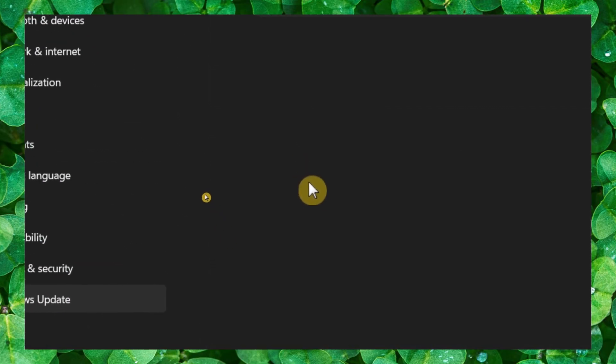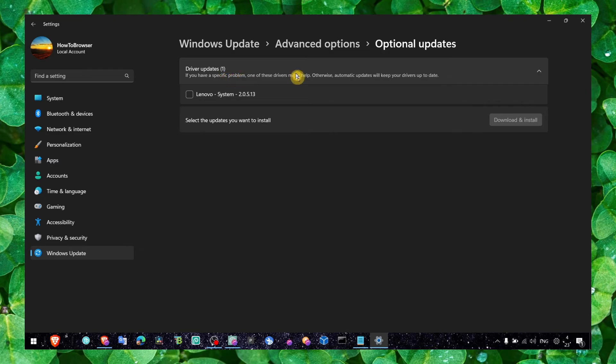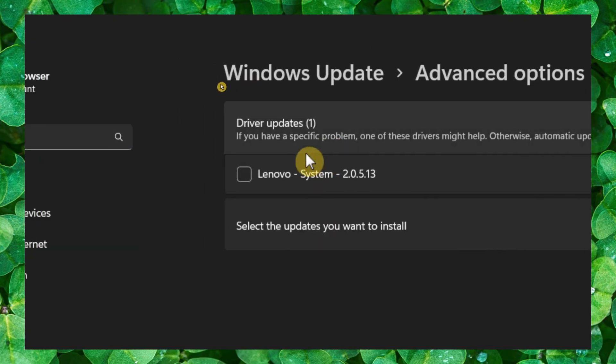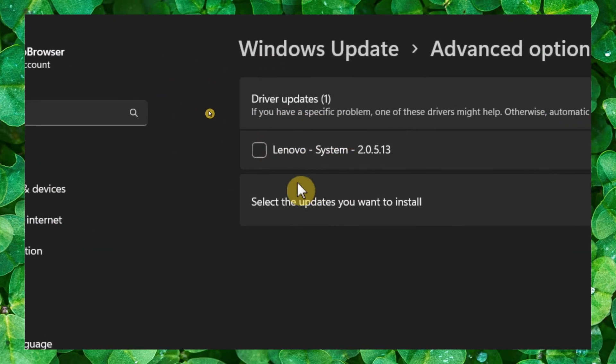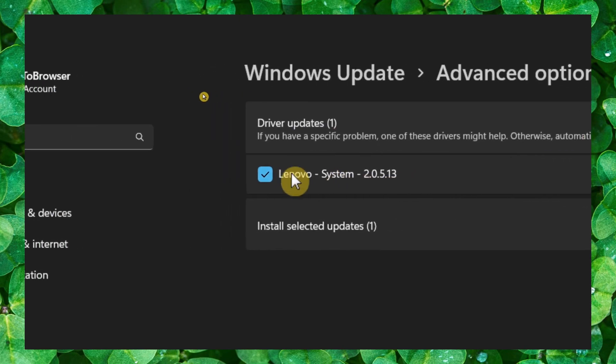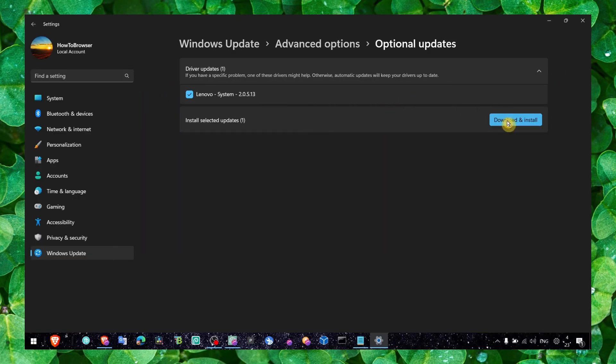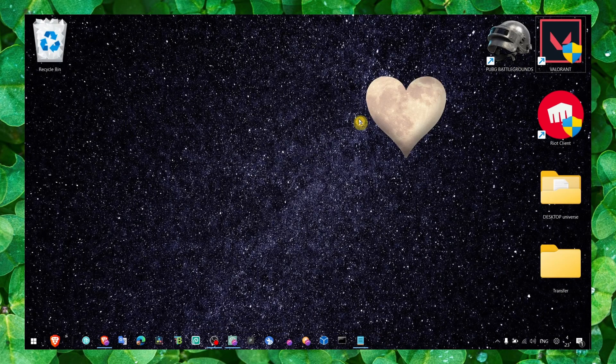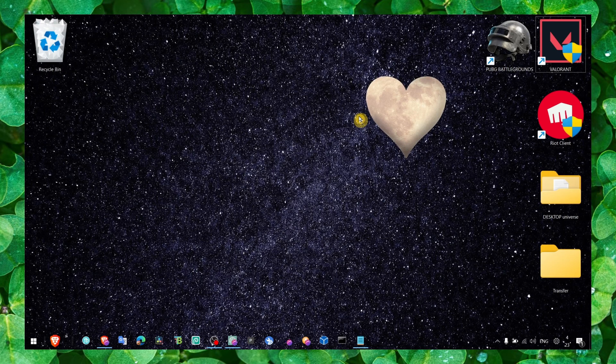Here just expand Driver Updates, and if you have driver updates available - even just one - click Download and Install. Then restart